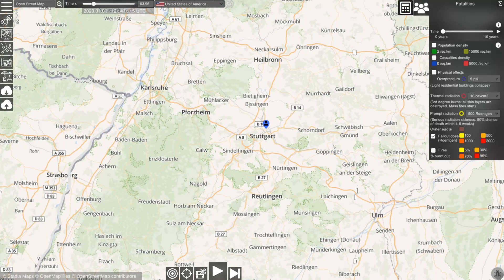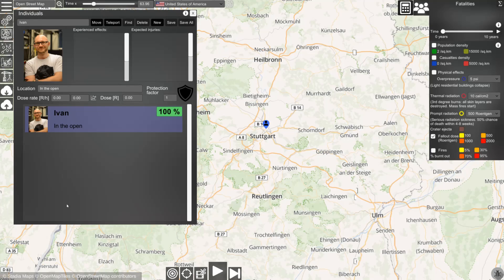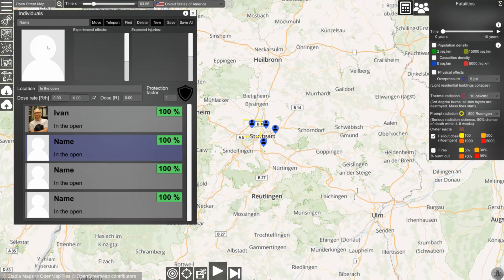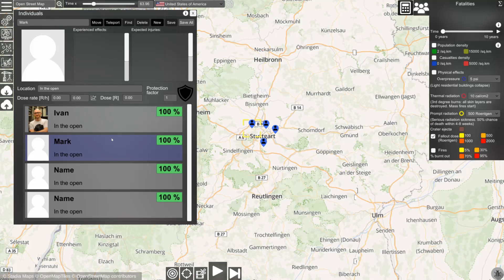You can also use the simulation to estimate the effects on human individuals like yourself, your family, and your friends. To do this, go to the menu where you see a list of all individuals in the simulation — right now it's only me and I am in Stuttgart. You can add new people by clicking the new button and clicking on the map. You can change the names of these people — let's call one Mark — select a profile picture, and save to make the changes permanent. Every time you execute a different scenario, you will be able to see the effects on this group of people.